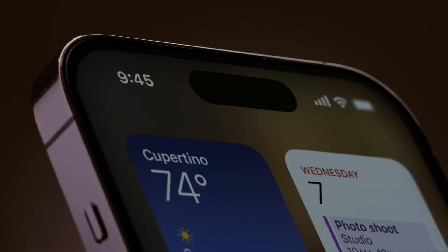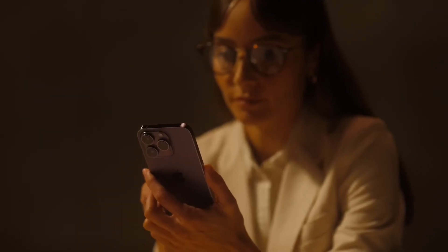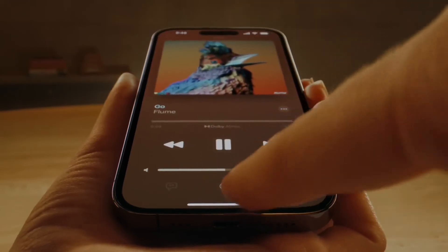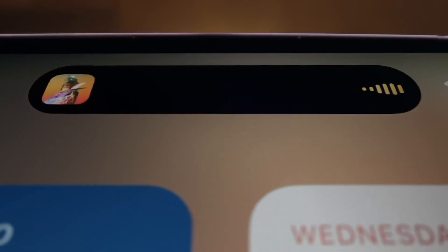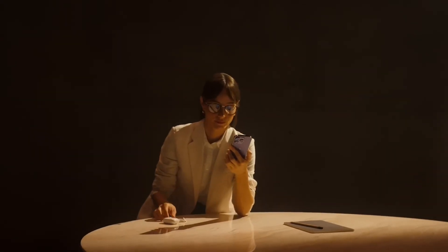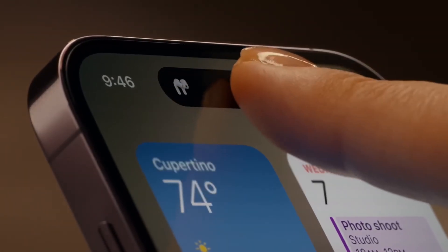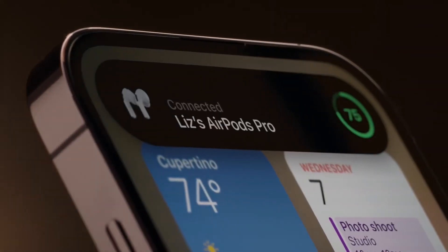The Dynamic Island is limited to the iPhone 14 Pro and the iPhone 14 Pro Max. The standard iPhone 14 models continue to offer the same notch as the iPhone 13 models.